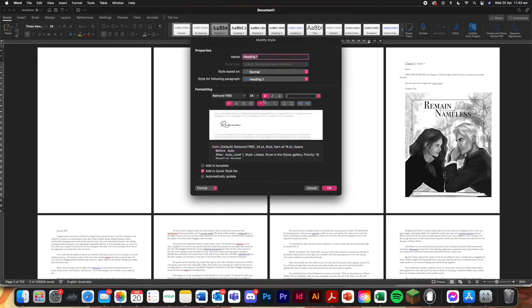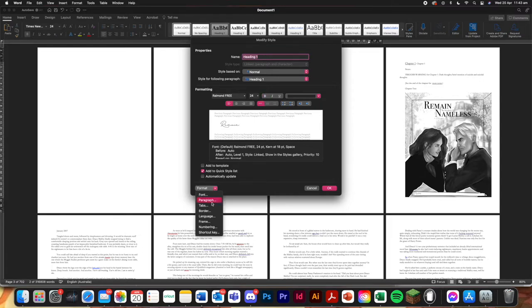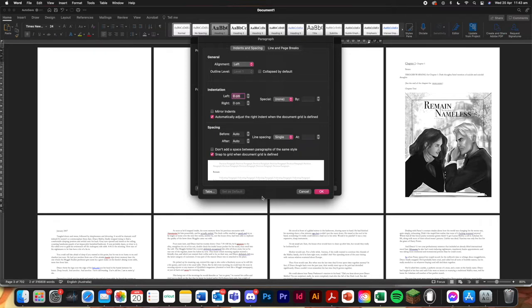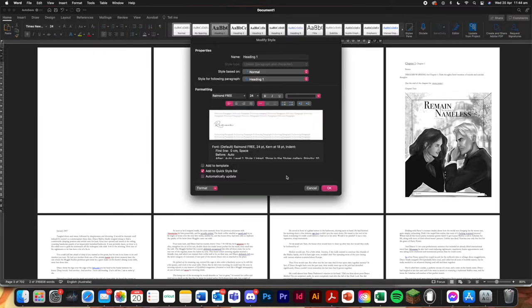And the font that I have chosen for remain nameless is Raymond Free. And don't want it in bold. You had a paragraph again. So it's automatically done the first line by one centimeter. I'm just going to put none for that since it's the front title. And we don't want that for that. I'm going to go okay.